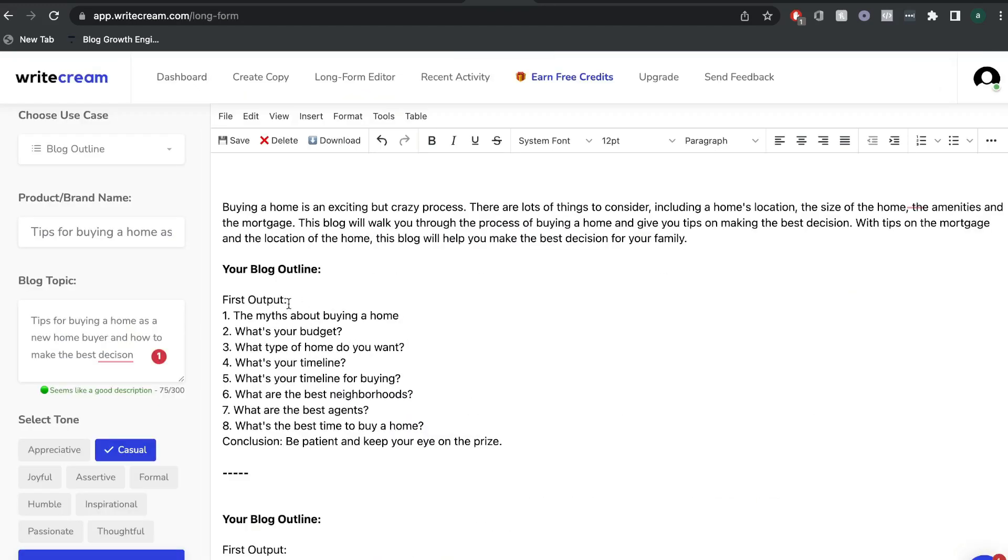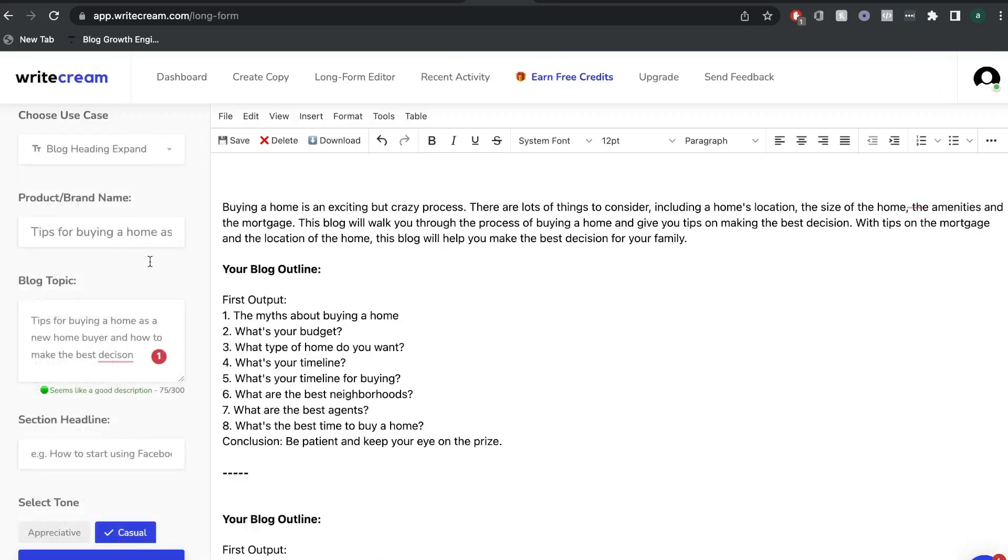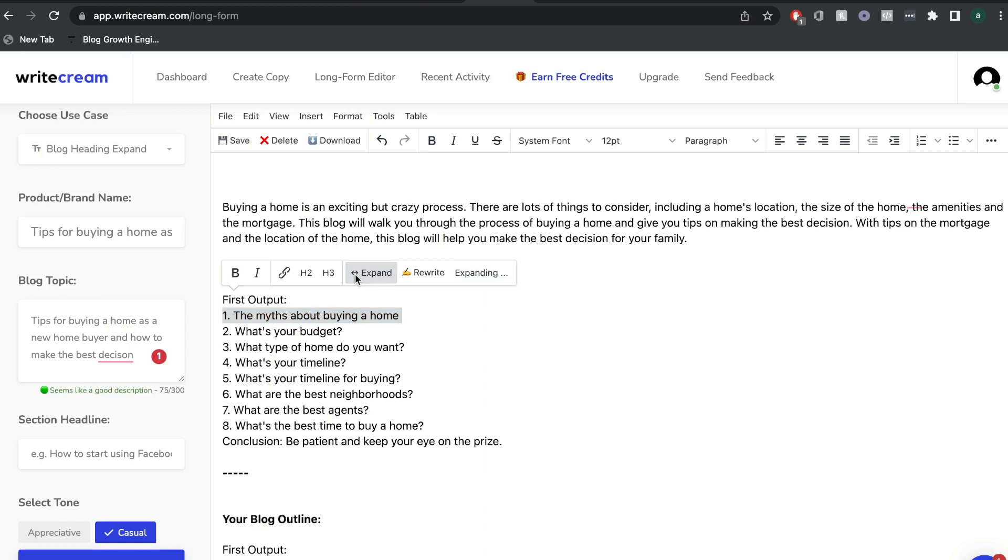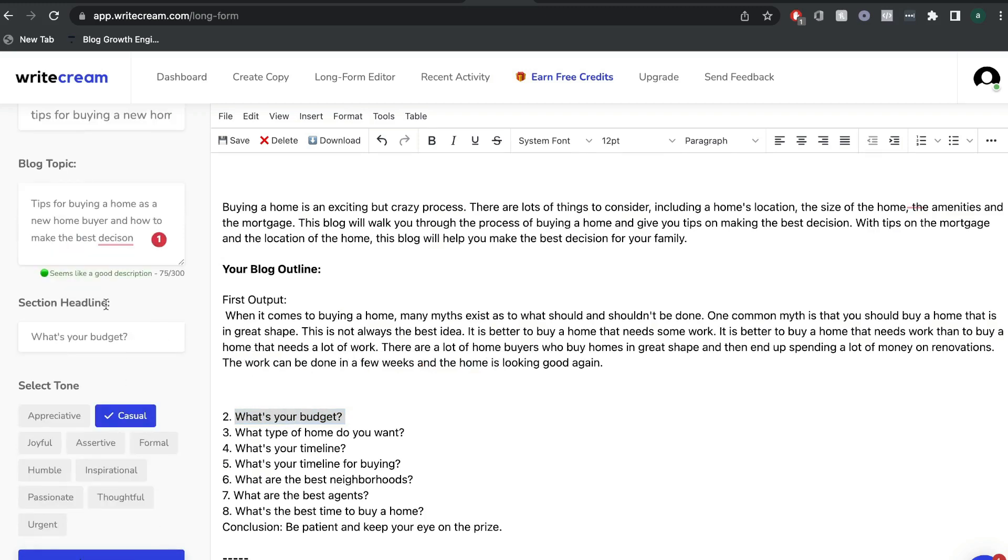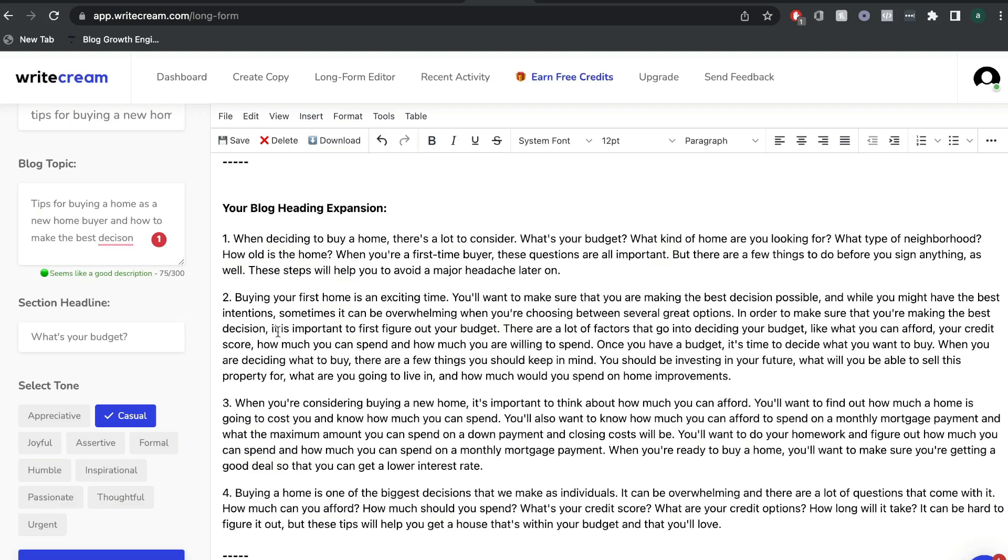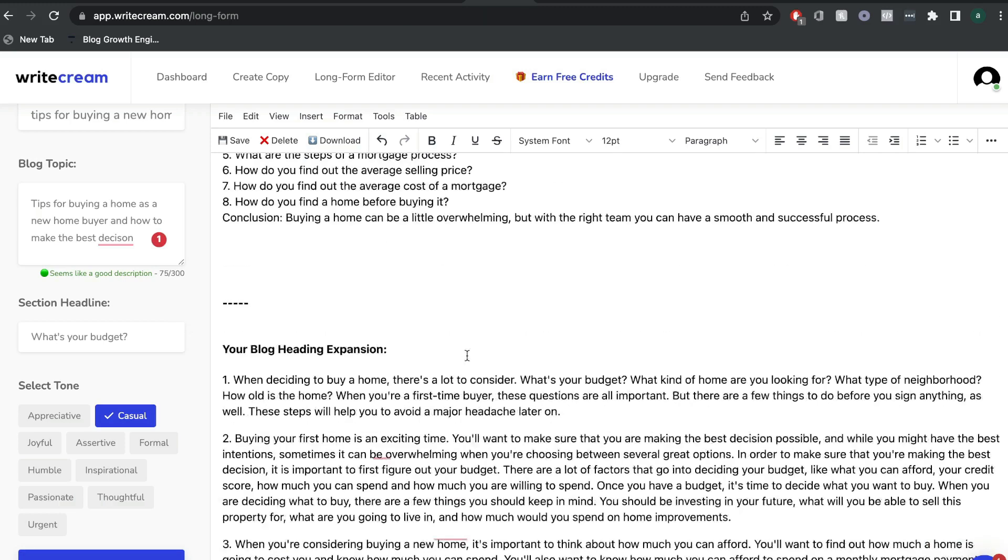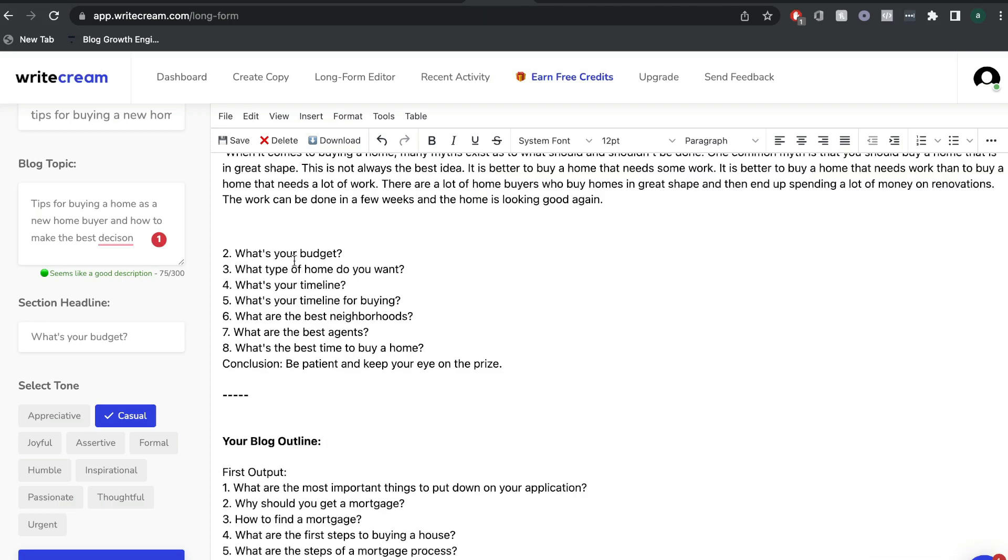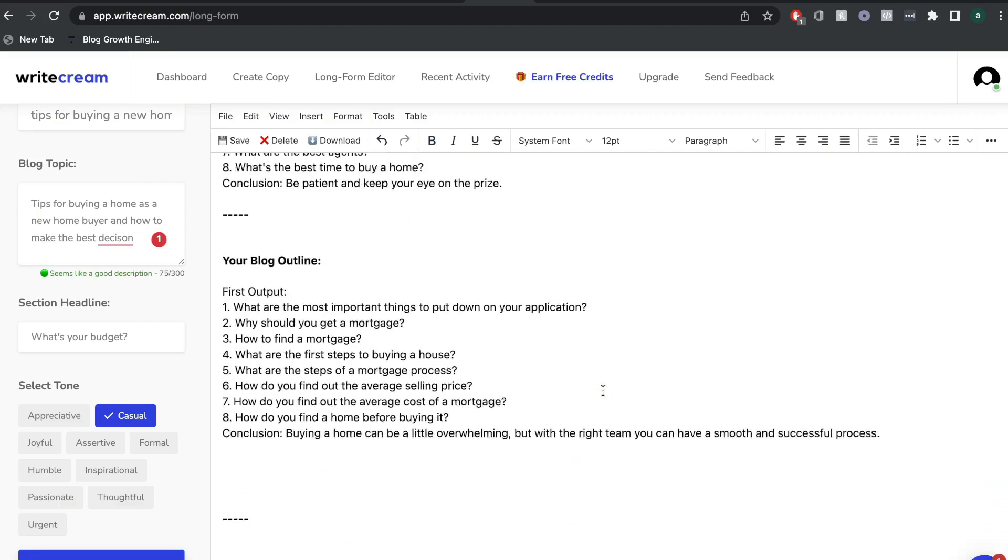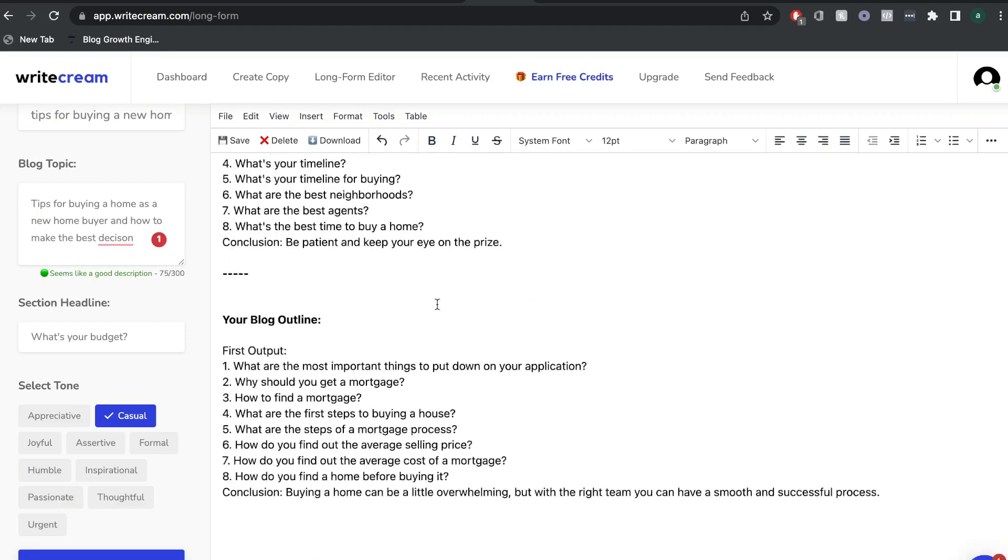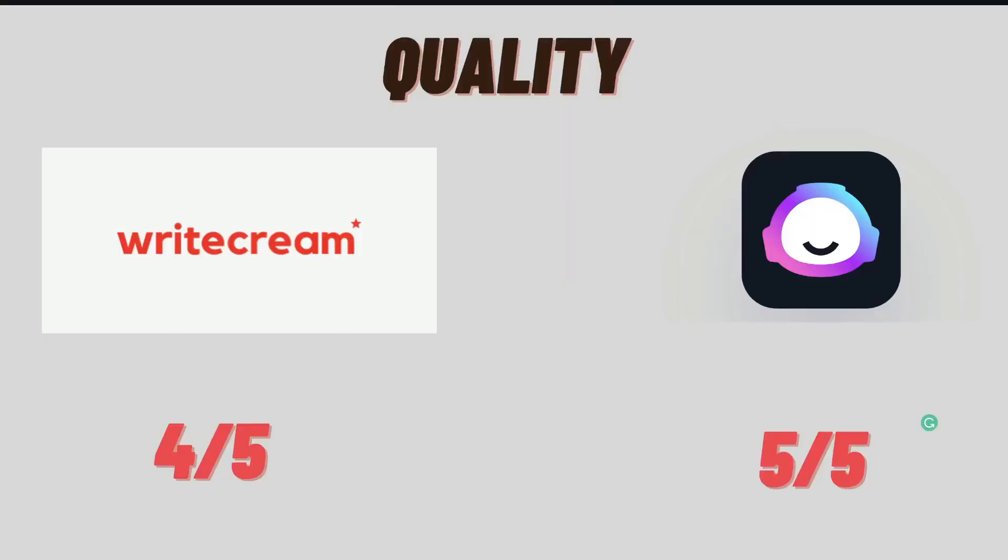Now when using Writecream, you can go ahead and use the blogging heading expand, or you can go ahead and just click or highlight that heading and click expand. But if you wanted to get some more content, you can copy that heading, head over to the blogging heading expand, and then go ahead and click write for me. I feel like when you use this method, you're able to get a lot more content and you're able to get a more complete answer rather than just hitting the expand button. So obviously you'd want to go ahead and read through this. And once you're happy with your output, go ahead and paste that in here.